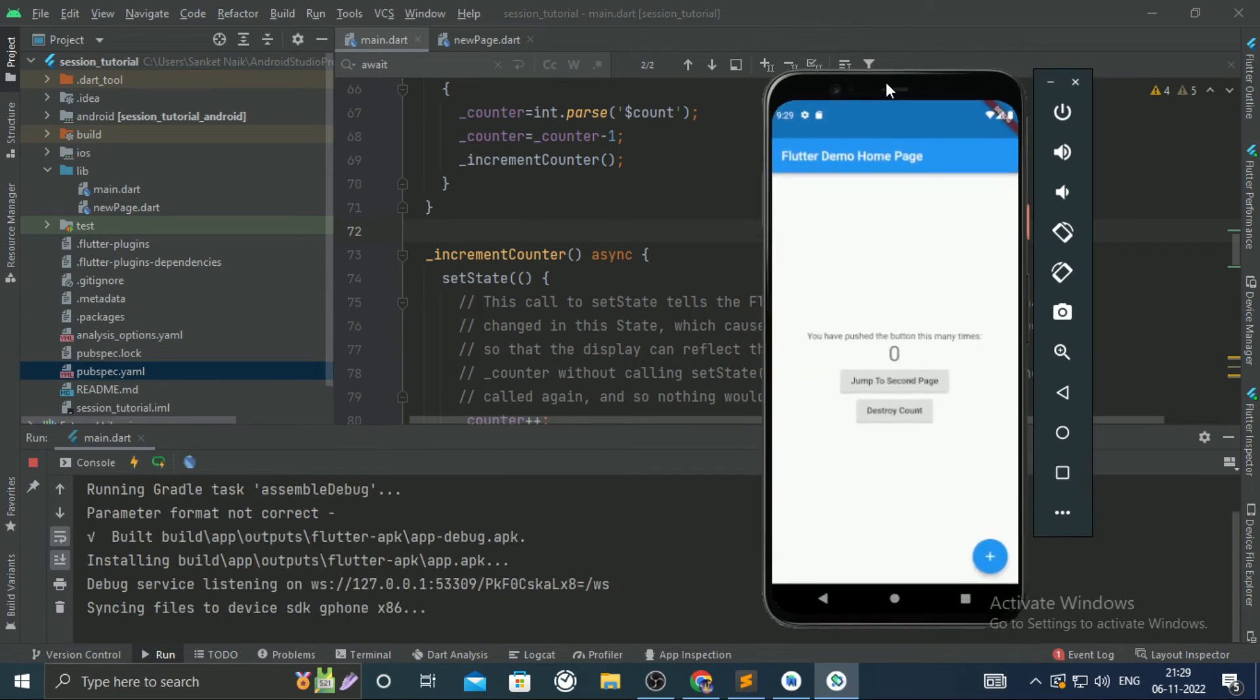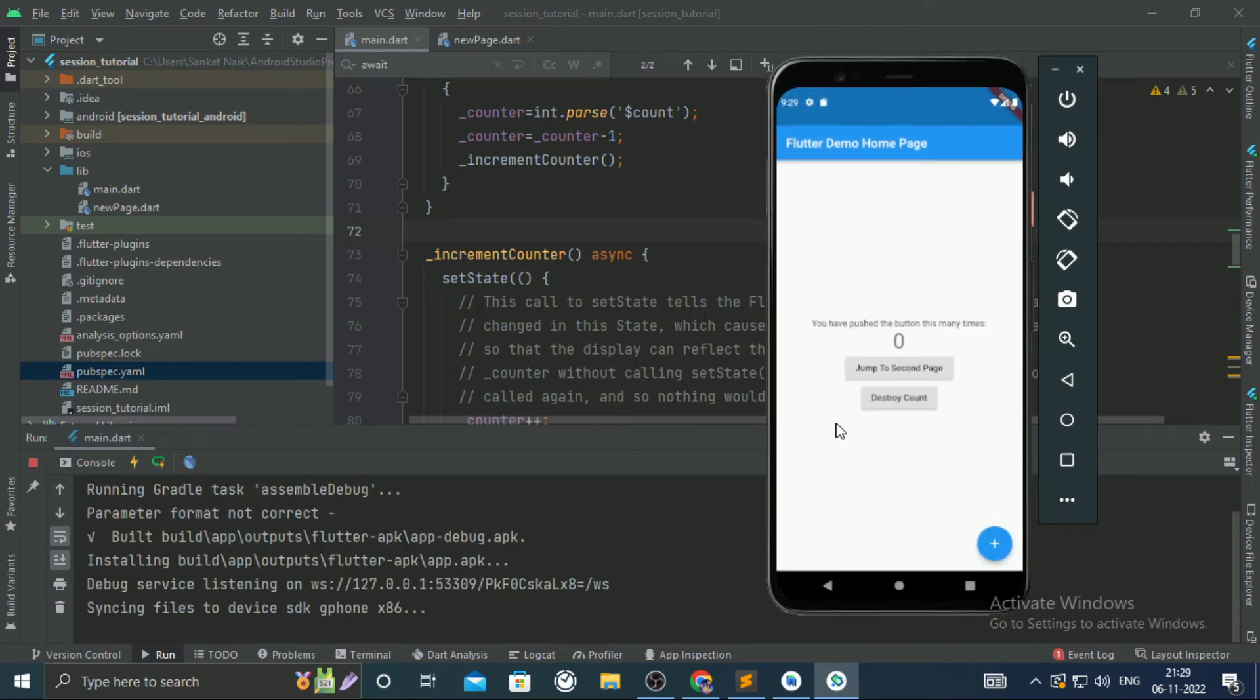From the first page, I shall set the counter value as 4, and that value is successfully fetched in the second page.